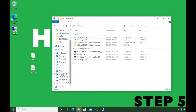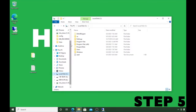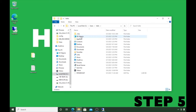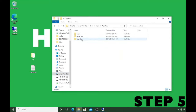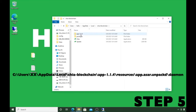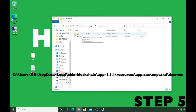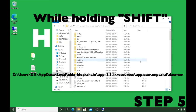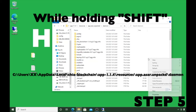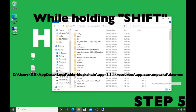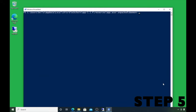Step five requires us to open a PowerShell window. Go to C drive, Users, AppData, Local, Chia-blockchain, app, 1.1.4, resources, app.asar.unpacked, daemon. Once you're there, right-click and select 'Open PowerShell window here' — that way it opens to the exact directory we need.